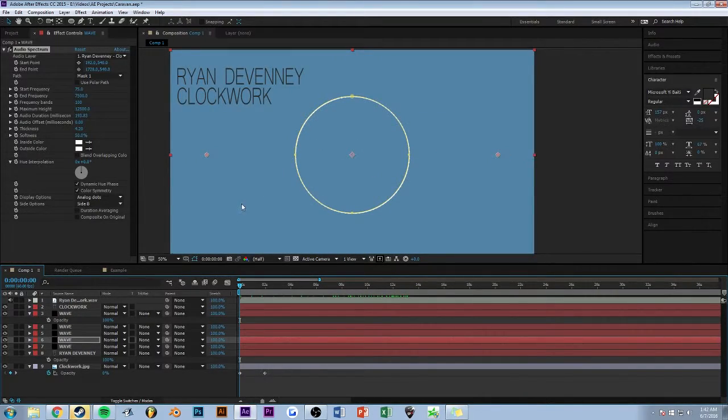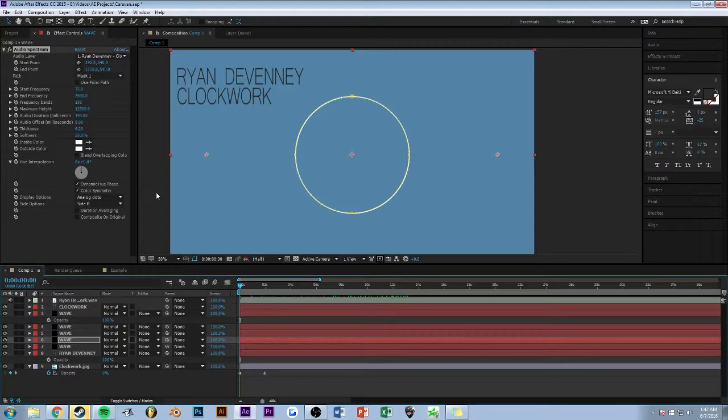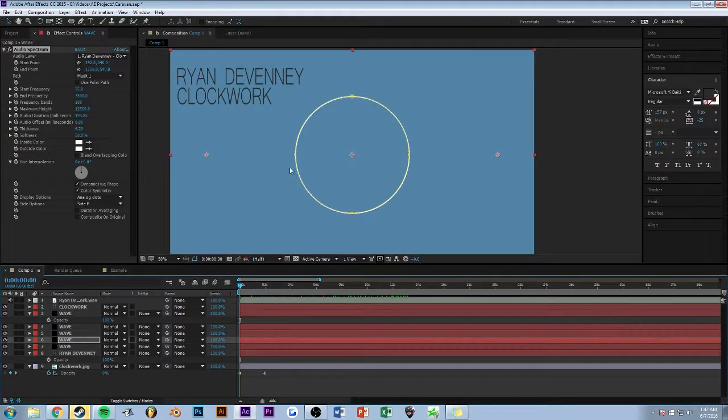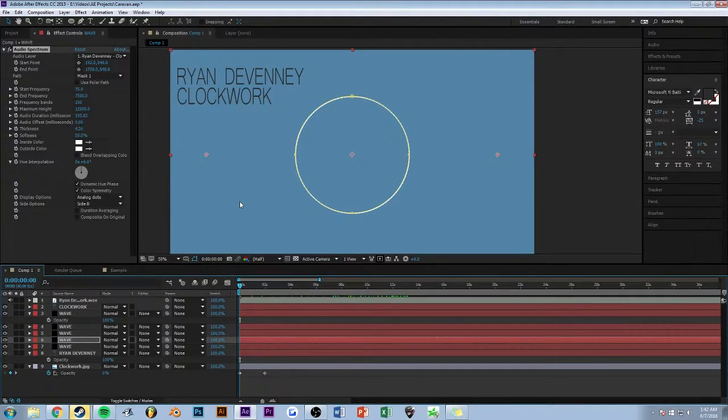So yeah, that's how I do my music visualizers. Hope you learned something. Hope you liked it. Subscribe if you did. I'll see you in the next video. Thanks for watching.